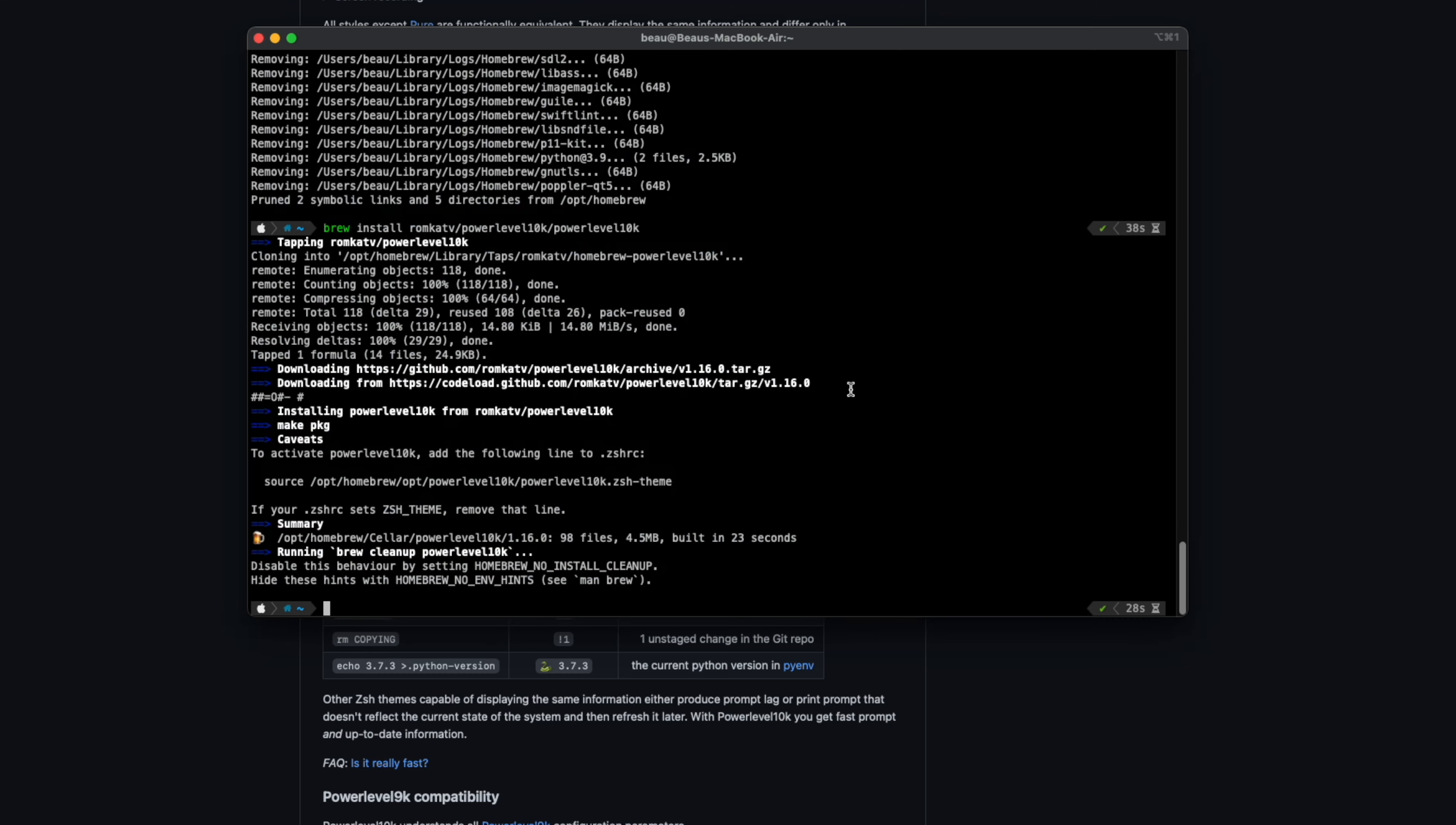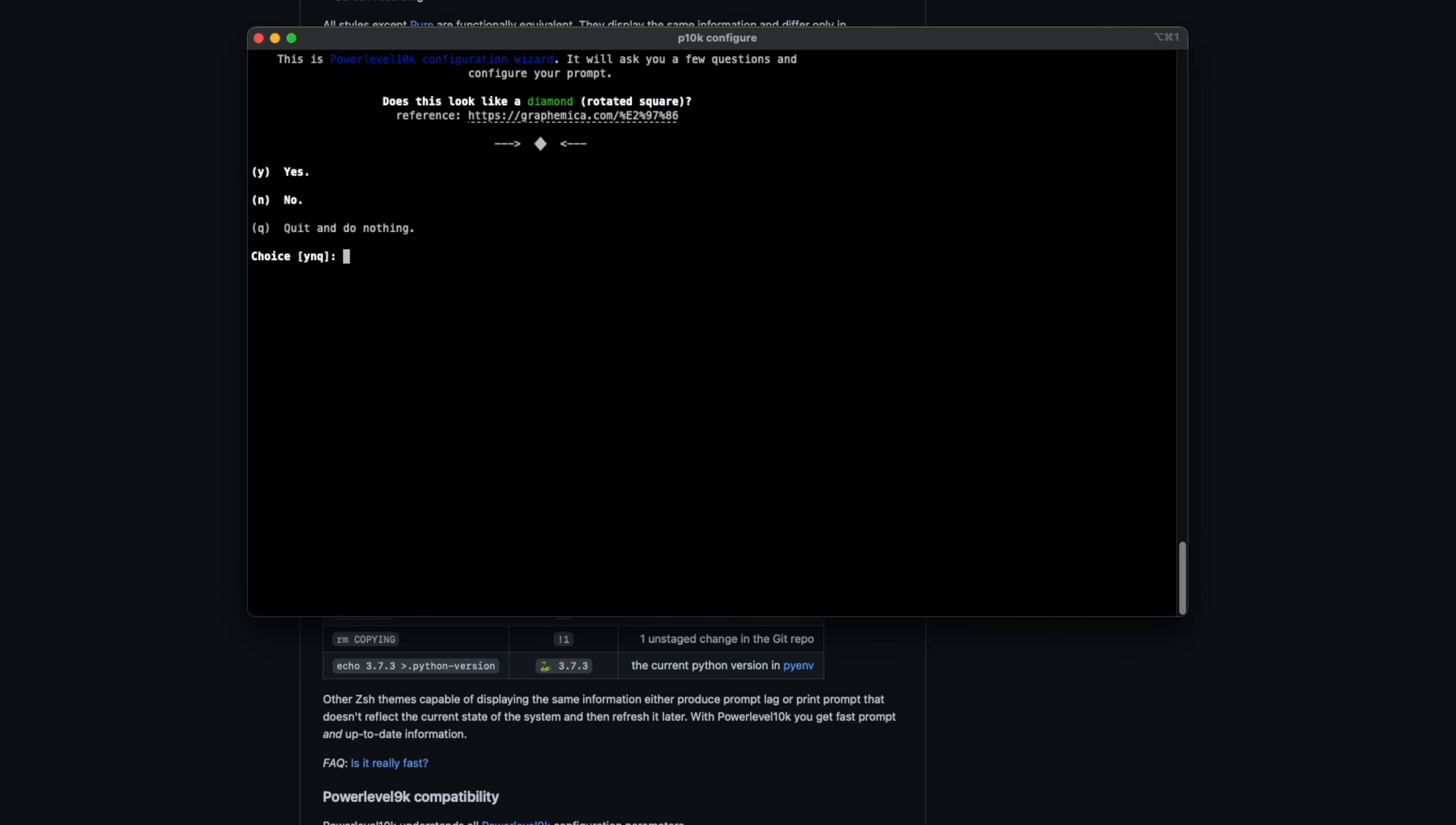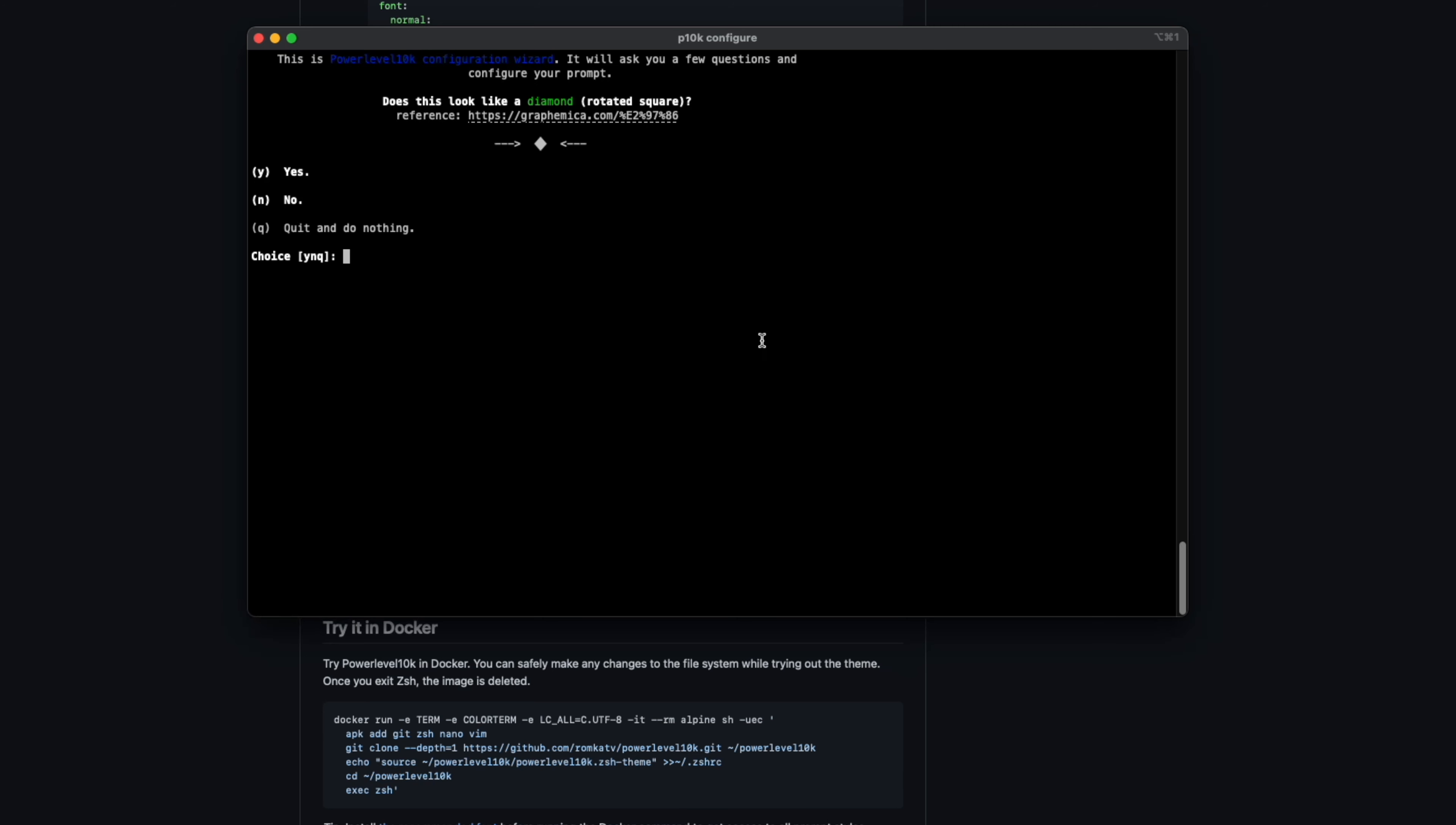you want to configure it. It comes with a configuration wizard, which makes the process incredibly easy. So it is p10k configure. So first off, this is going to test whether you have the fonts installed correctly. And if you do not, this will not work.